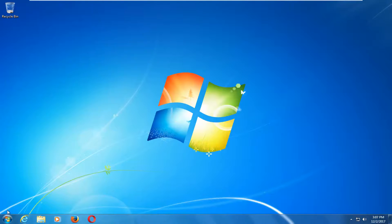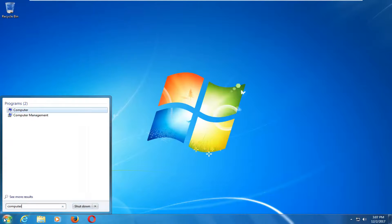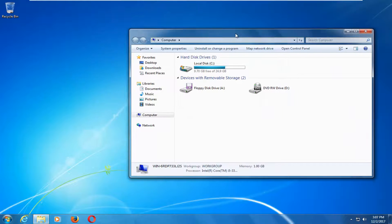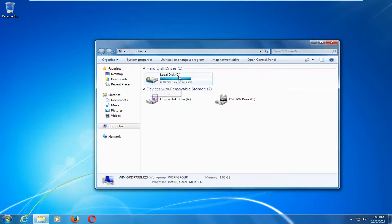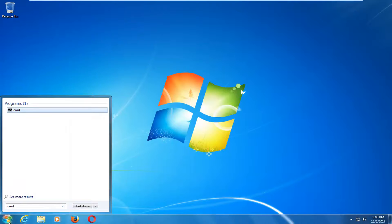Now, if that does not work, we're going to open up the start menu and type in computer. Best match should say computer — left click on that. You want to take note of whichever local disk Windows is installed on. In my case it's the C drive — there's a little Windows icon to notify us that this is the drive Windows is installed on. This is important for the next step: go back to the start menu and type in CMD.